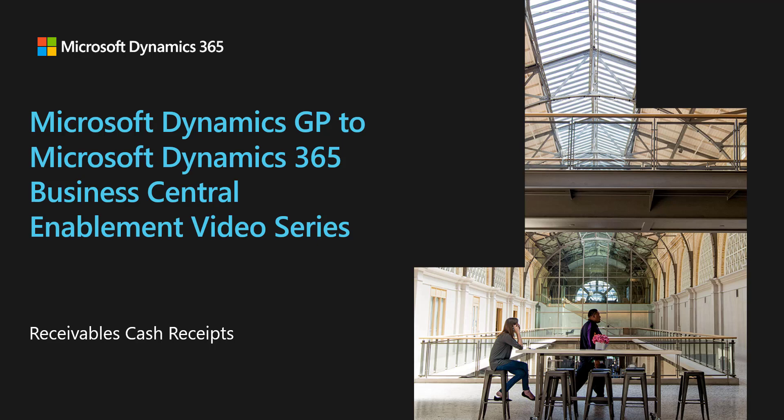In this video, we're going to look at how to enter receivables cash receipts in Dynamics GP and compare that to the experience of entering those customer payments in Dynamics 365 Business Central.